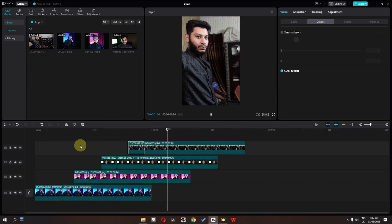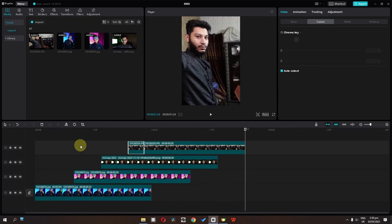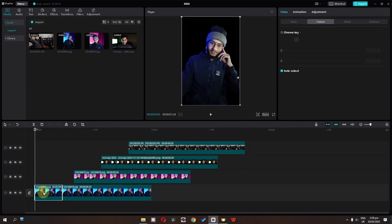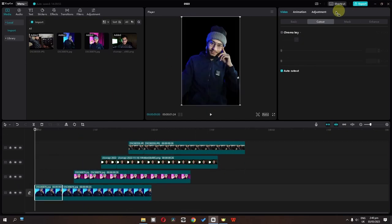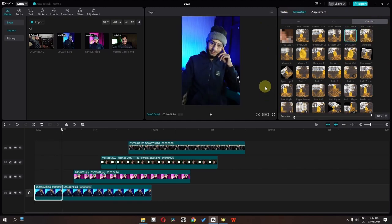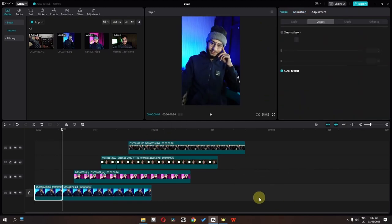So if I play this, as you can see, now we have this video. Now I'm going to select my first picture and go to the animation, and in combo animation I'm going to add this animation.